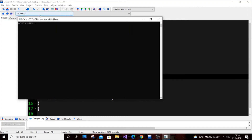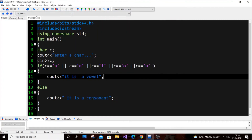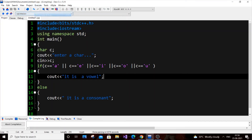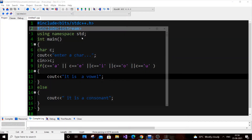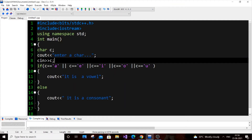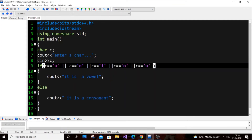I'll enter 'O' and we get 'it is a vowel'. Let me enter a non-vowel now — I'll reset and enter a consonant. And that's fantastic — it outputs 'it is a consonant'. But as I mentioned, this needs to be more generic and optimized.